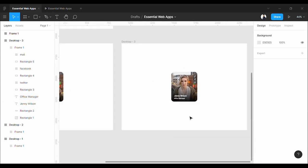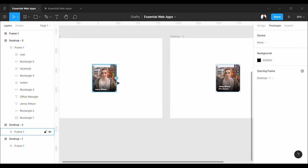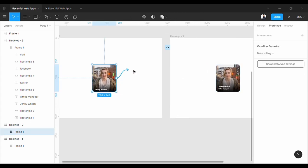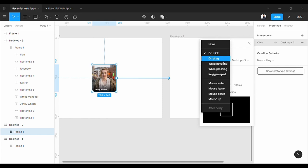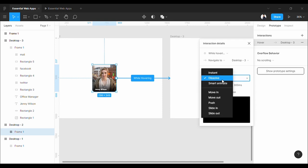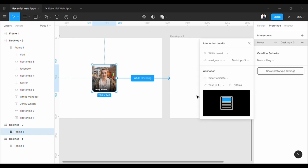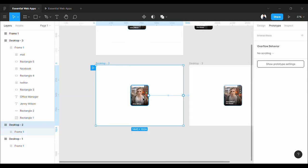Now, let's prototype this. Pull this to the next frame. Set it to while hovering. This time, you need to set it to navigate to and smart animation. We made a video on smart animation. You will find the link to it in the description. Let me make this frame as primary.